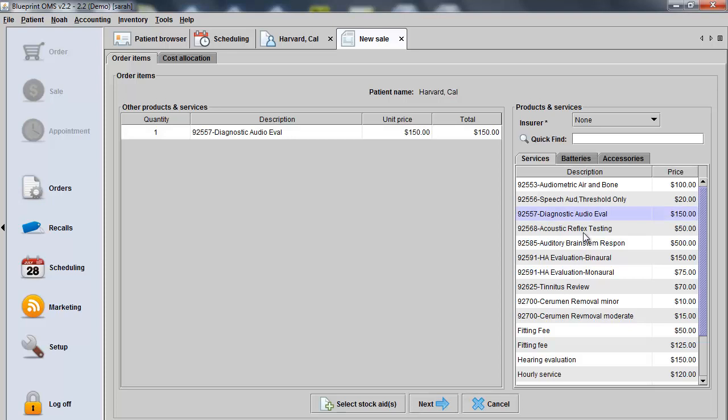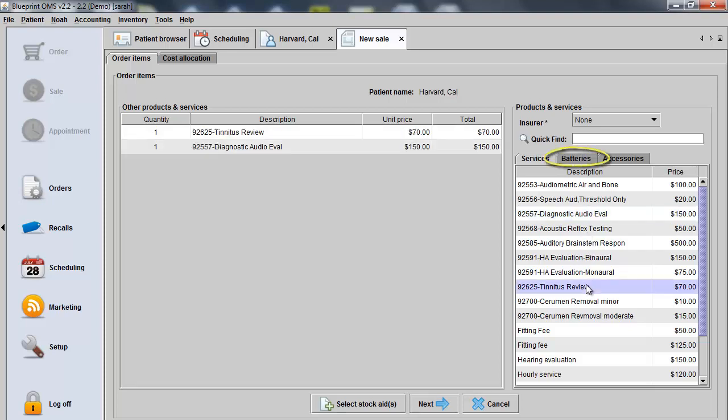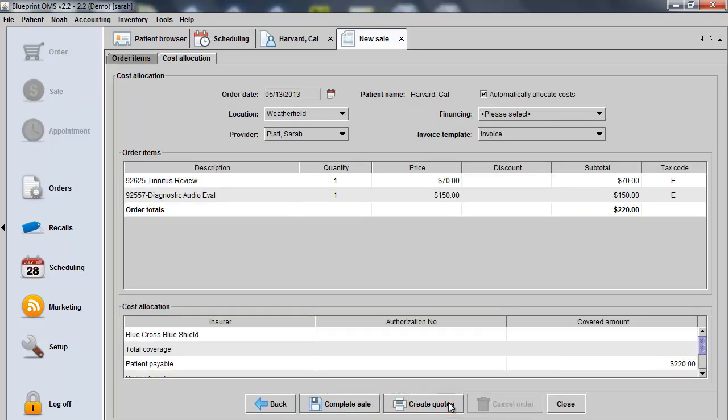We'll choose the Diagnostic Auto-Eval and the Tinnitus Assessment. Other items can be added to the invoice as well simply by double-clicking on them. Click Next at the bottom of the screen.